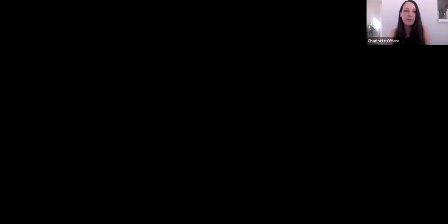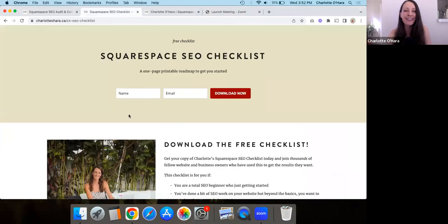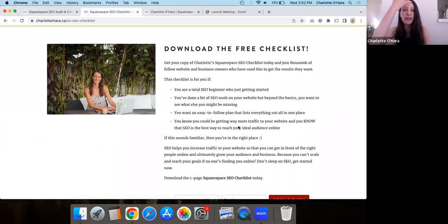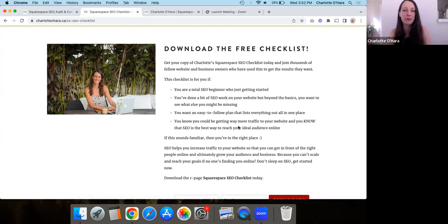I'm going to share my screen here. Before we get started, I wanted to show you — I have a free Squarespace SEO checklist. I'll leave the link to this down below. Basically, this Squarespace SEO checklist is a one-page download that will make sure you are off on the right track when it comes to Squarespace SEO.